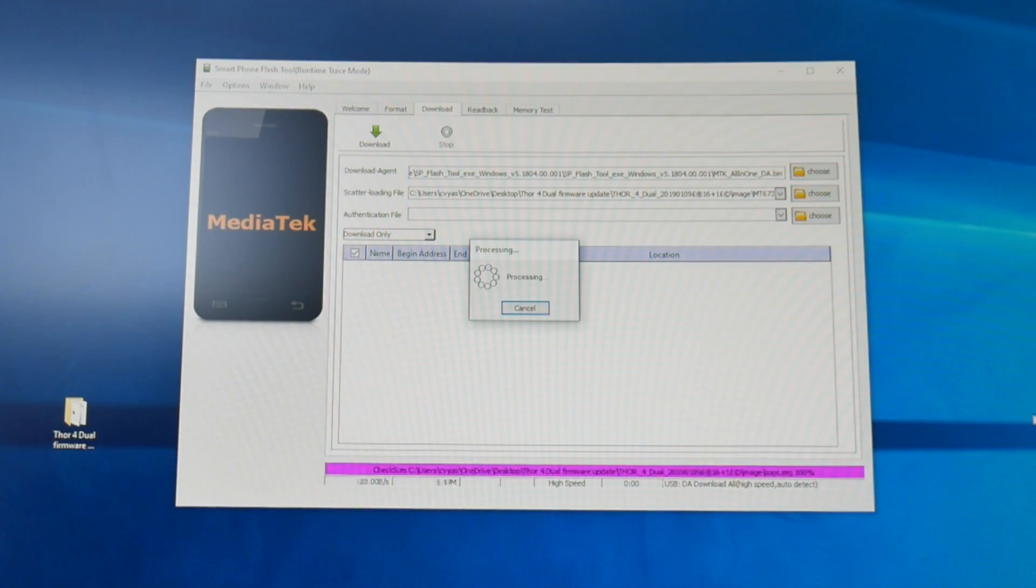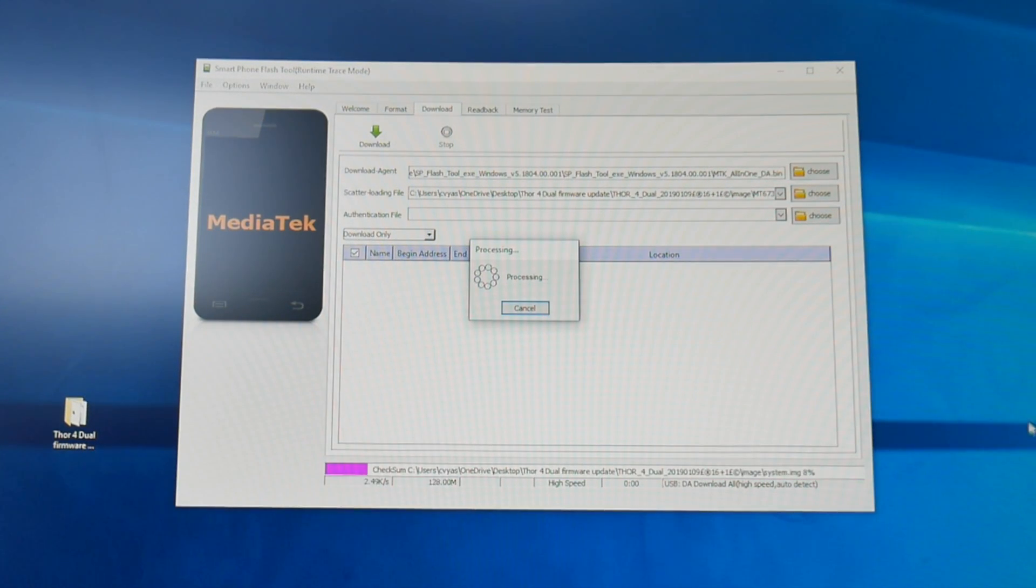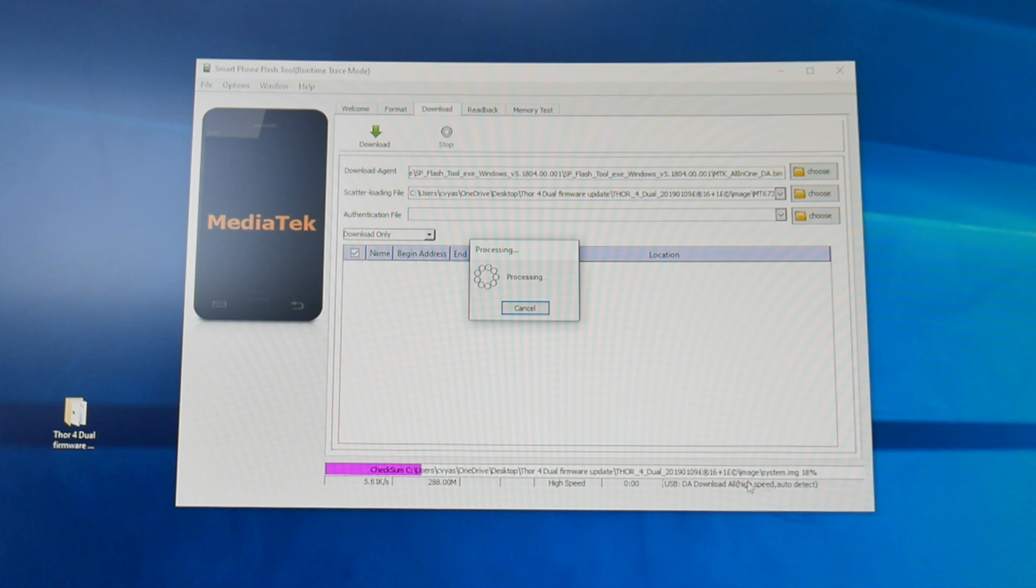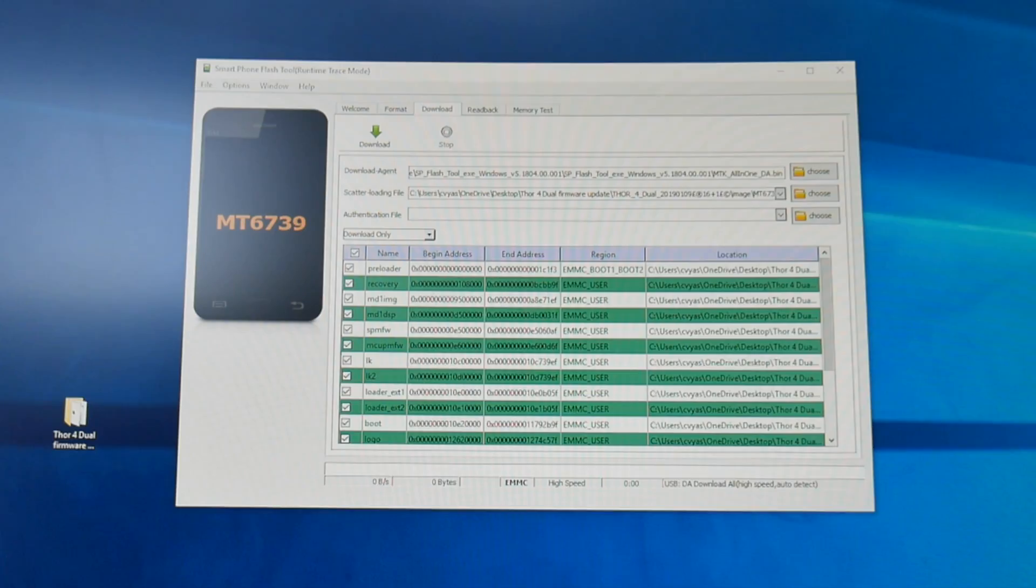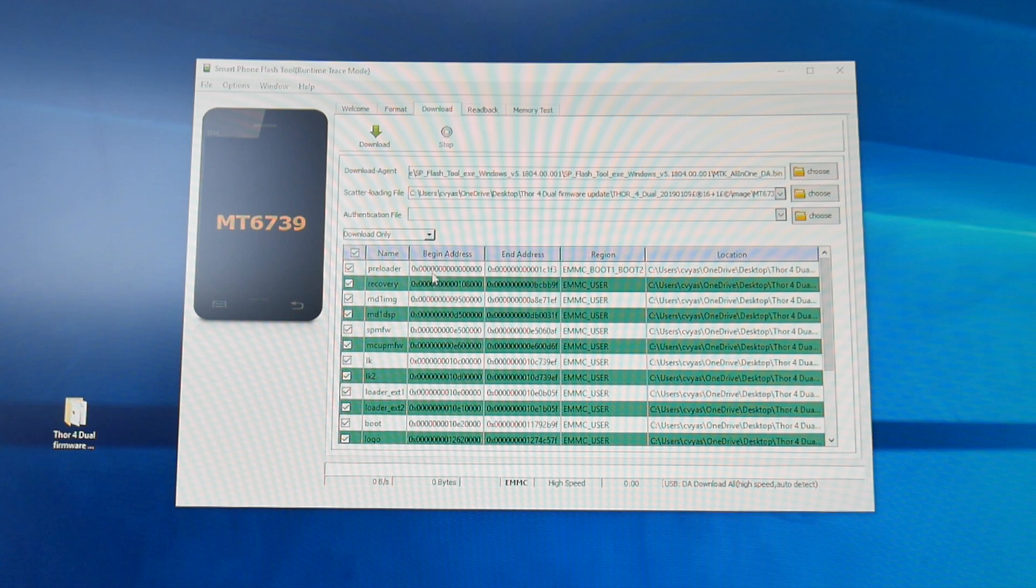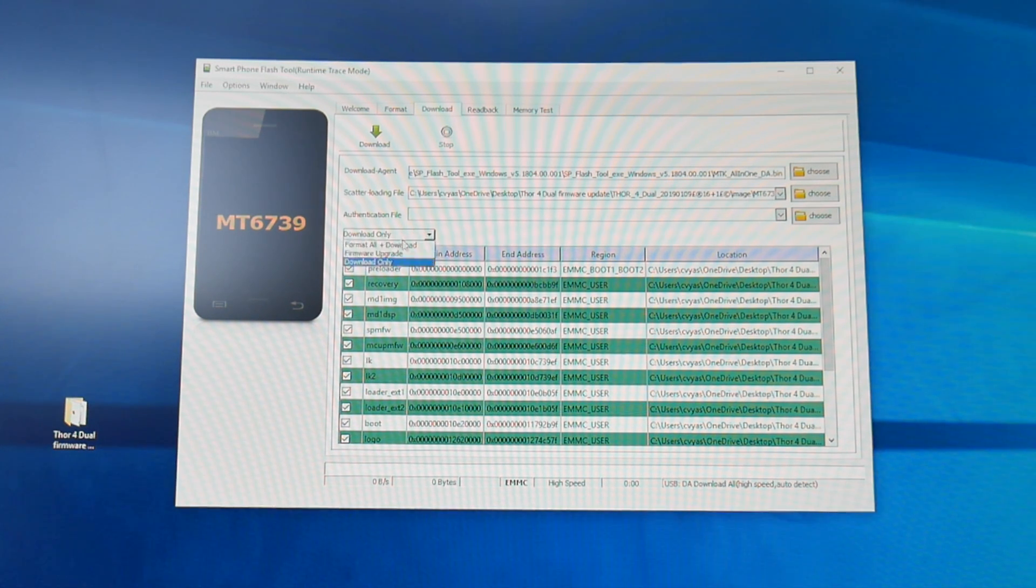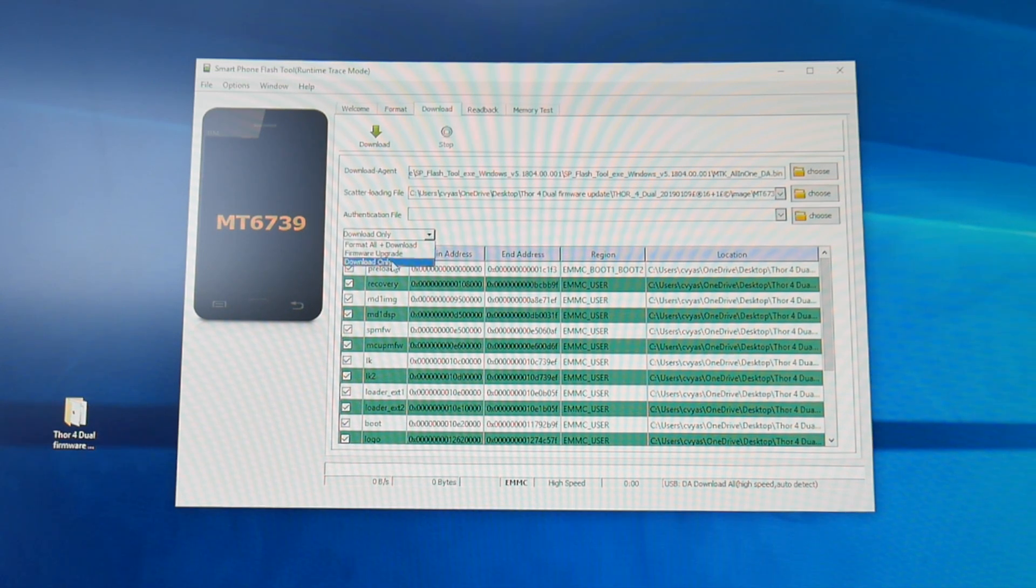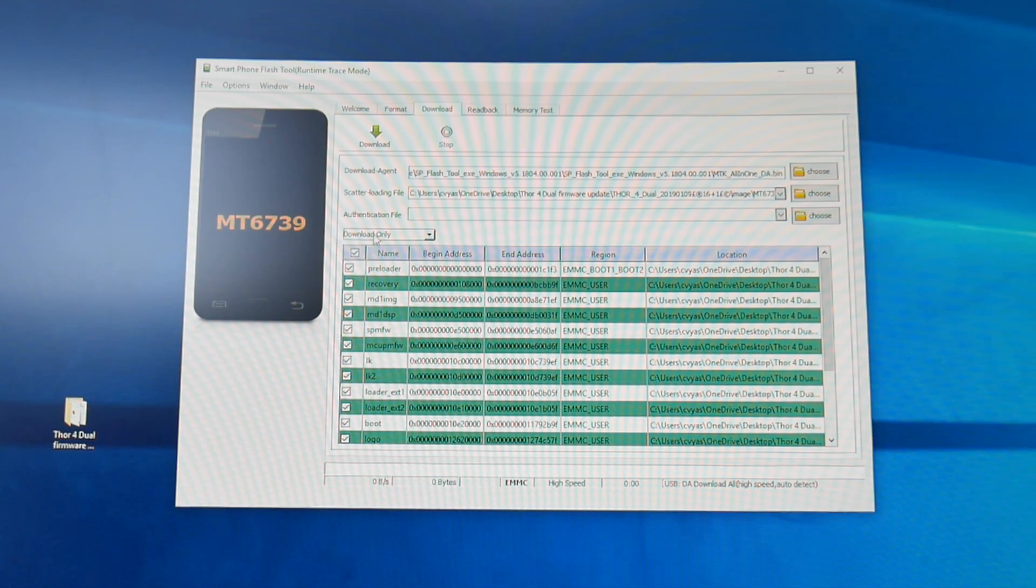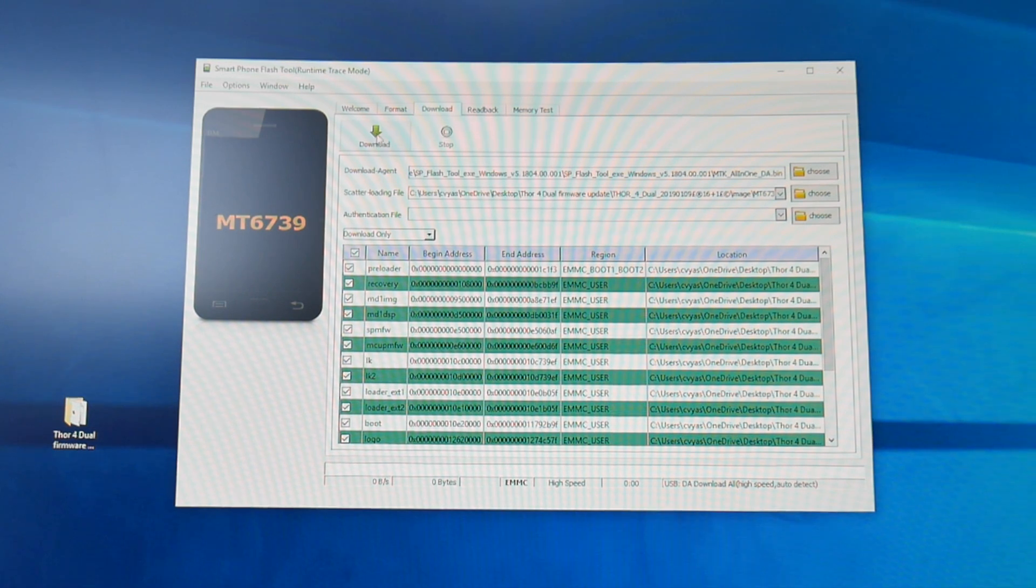You're going to see processing. So it's checking the firmware at the bottom in pink. Now over here you need to make sure it says download only. So you've got format, you've got firmware upgrade, you've got download only. Select download only first of all and click on the download button.